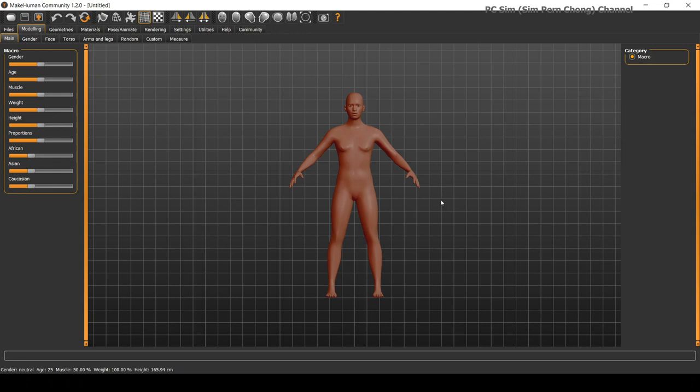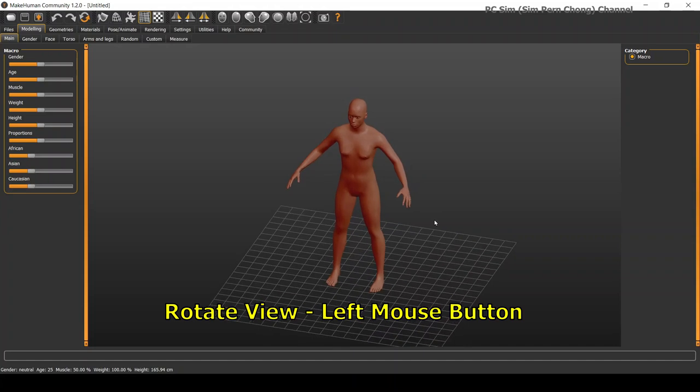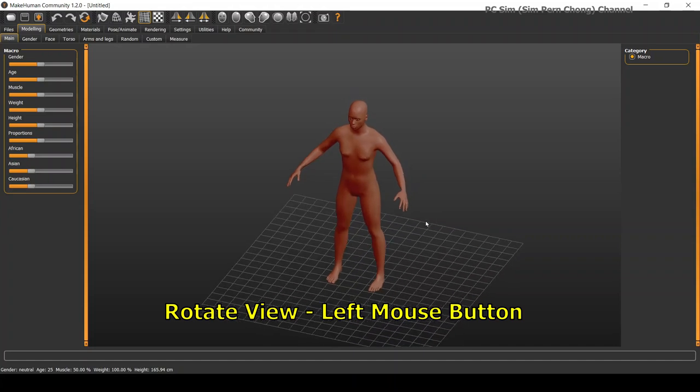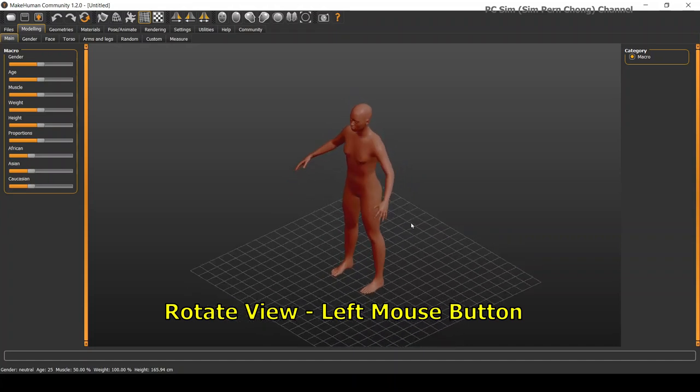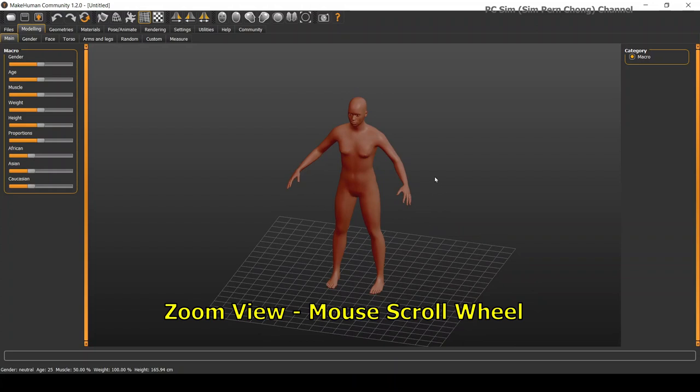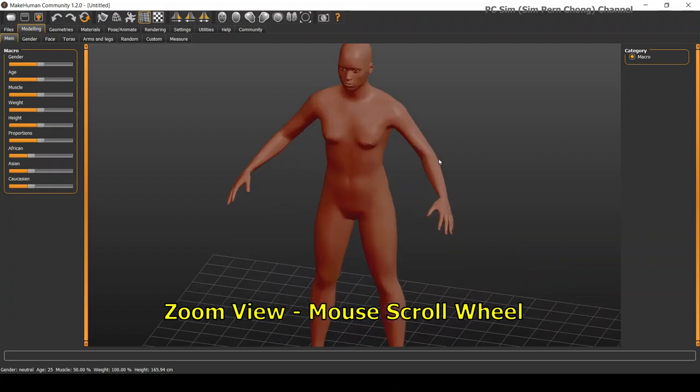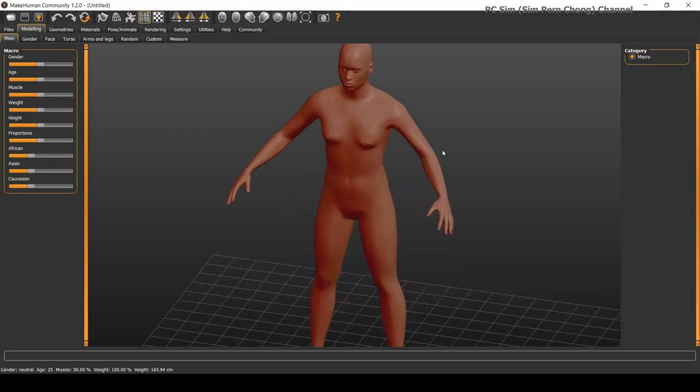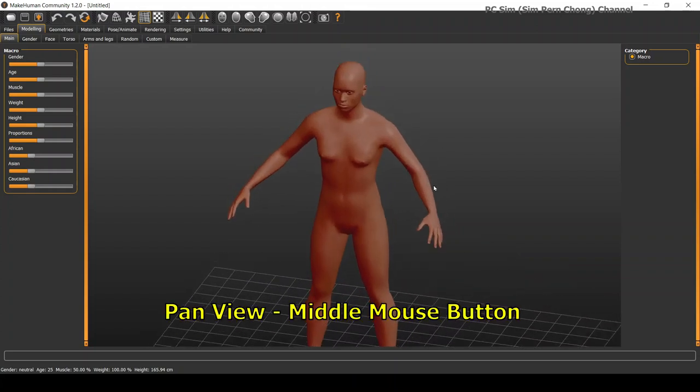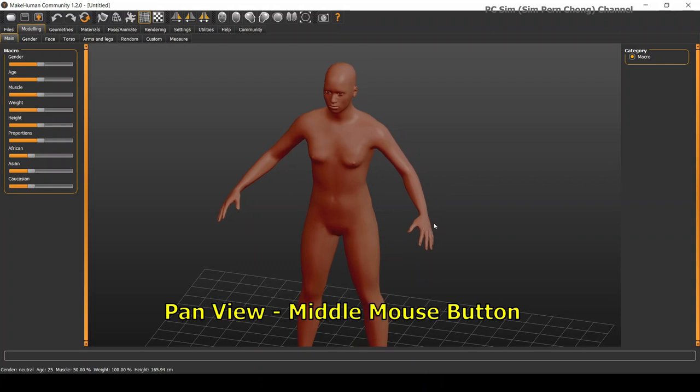To rotate the viewport, press and hold the left mouse button. To zoom, scroll using the middle scroll wheel. To pan the viewport, press and hold the middle mouse button.